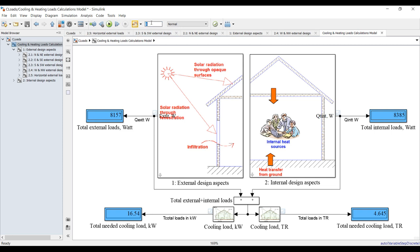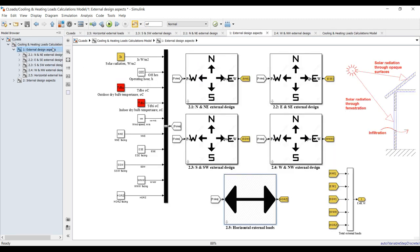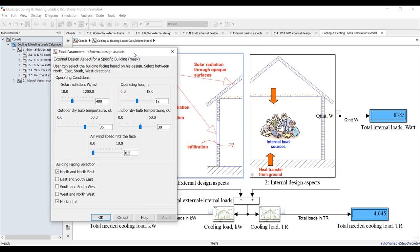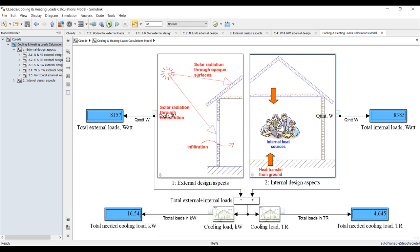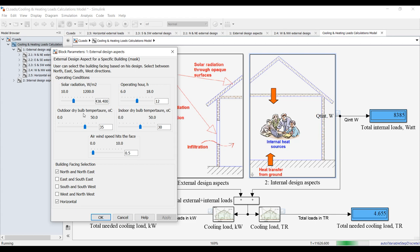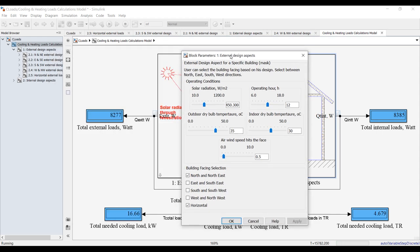Now let's run this in time domain. I'll set the solution time to infinity and try to run with some changed operating conditions. For external loads, I will increase solar radiation up to 500. I'm also changing the operating hour and increasing the outdoor temperature up to 40°C.